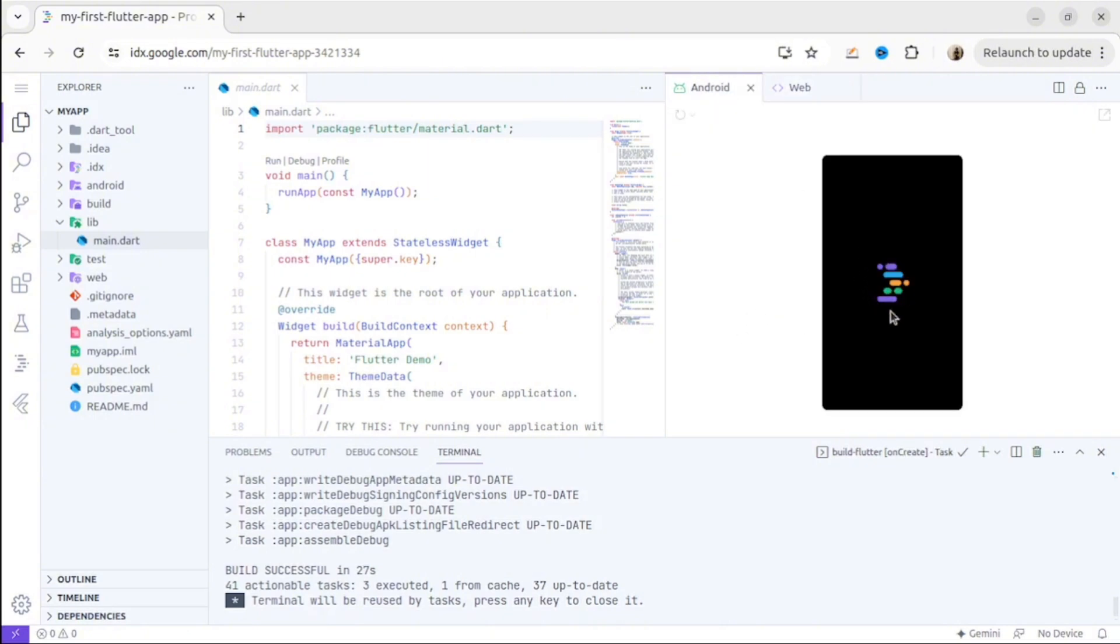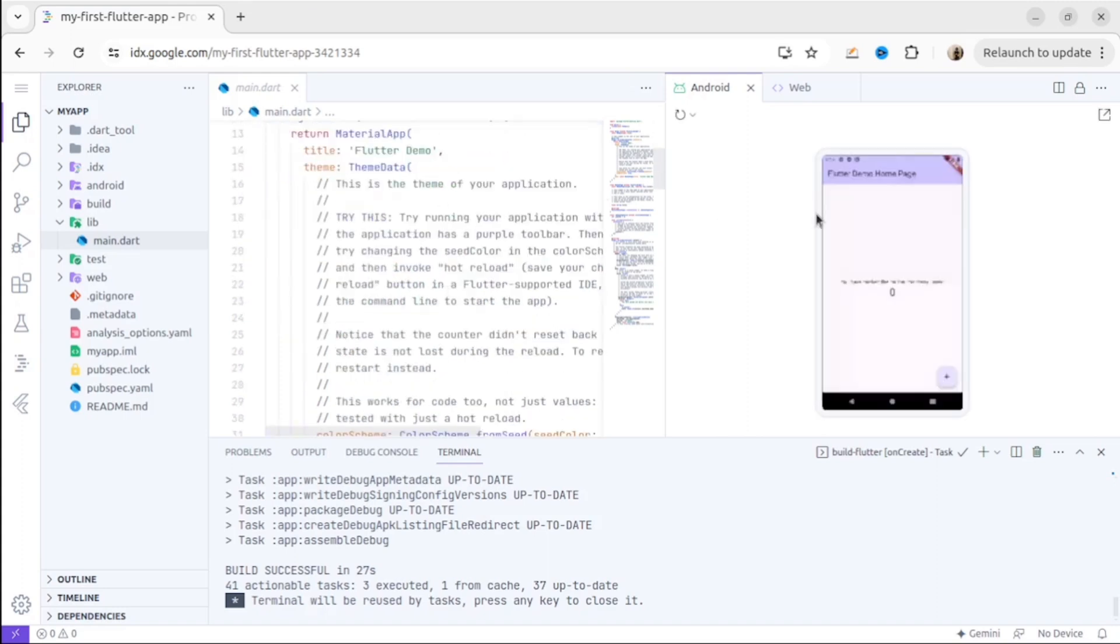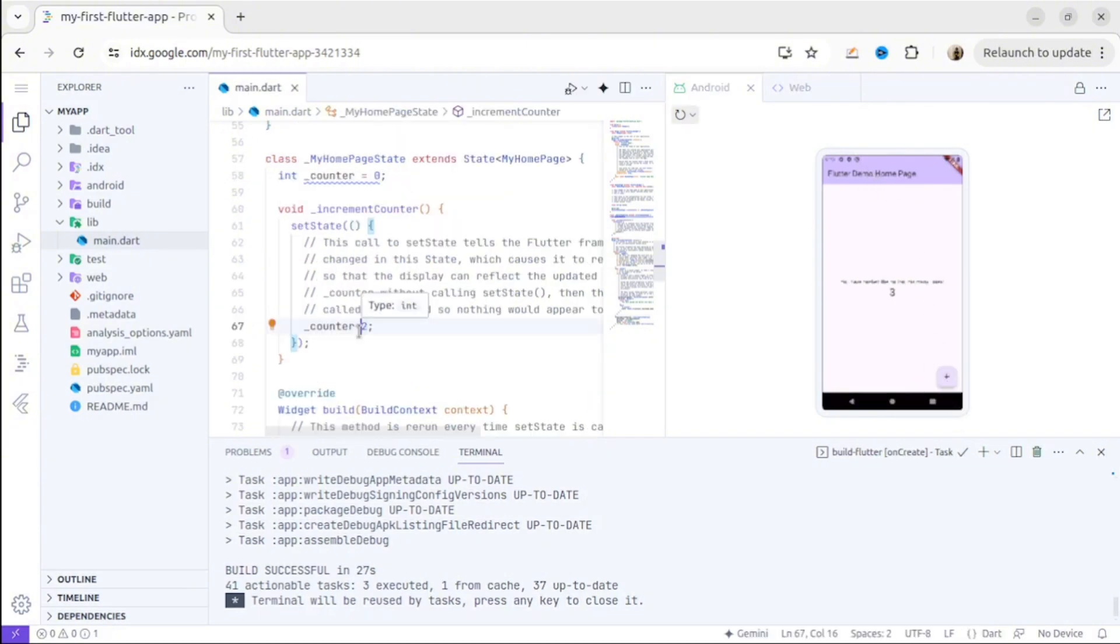As you can see, our application is loading right now. Here we go. This is our Flutter app. As you can see, this is the Android emulator. We can modify the code on the left-hand side and everything will be updated right inside your emulator and web version as well.